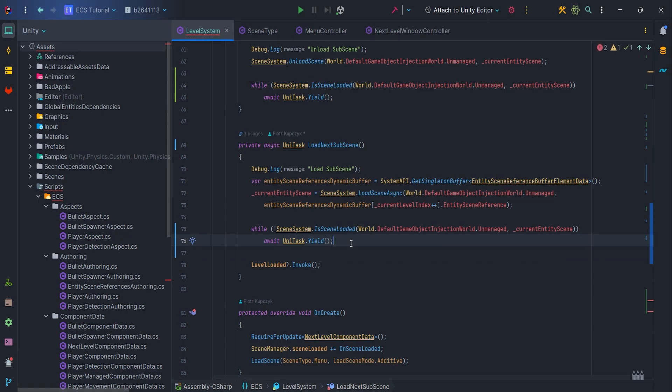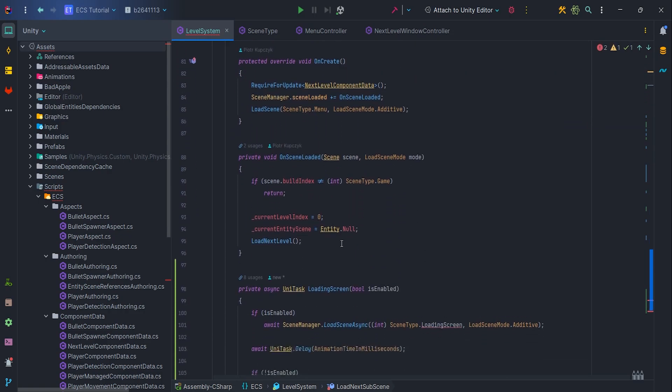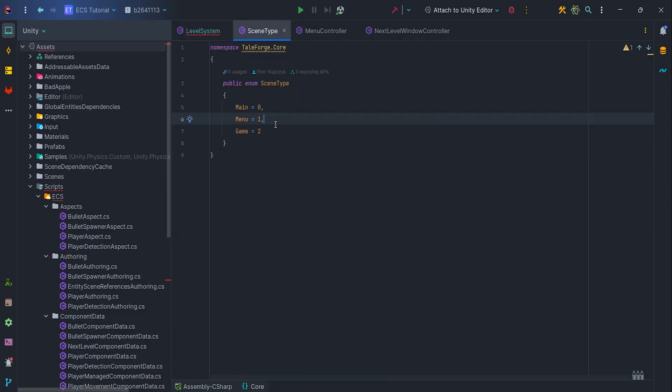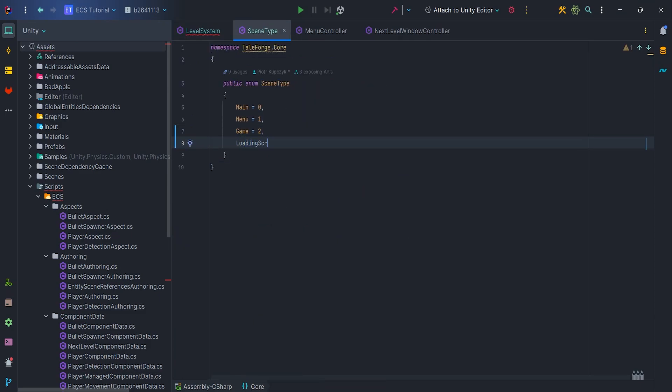Last thing to do, let's add false to the LoadNextLevel method in the onSceneLoaded. It is time to modify scene type, because we need to add loadingScreen type.